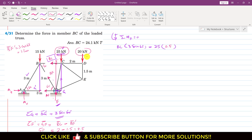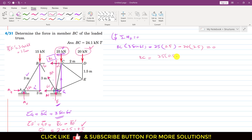Similarly, the 20 kilonewton force is producing a clockwise moment about point F, so we write minus 20. The perpendicular distance of this 20 kilonewton force from point F is DF-dash. CF-dash is 0.5, so DF-dash equals 2 plus 0.5 equals 2.5 meters. Setting the equation equal to zero and solving, BC member force equals (25 × 0.5 + 20 × 2.5) divided by 3 sine of 60 degrees, which gives 24.05 kilonewtons, approximately 24.1 kilonewtons.